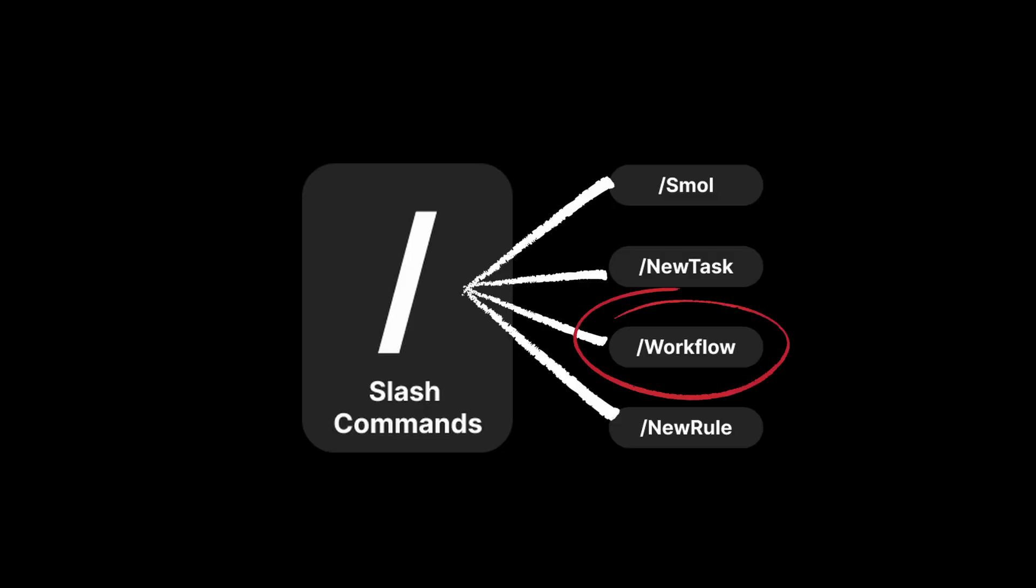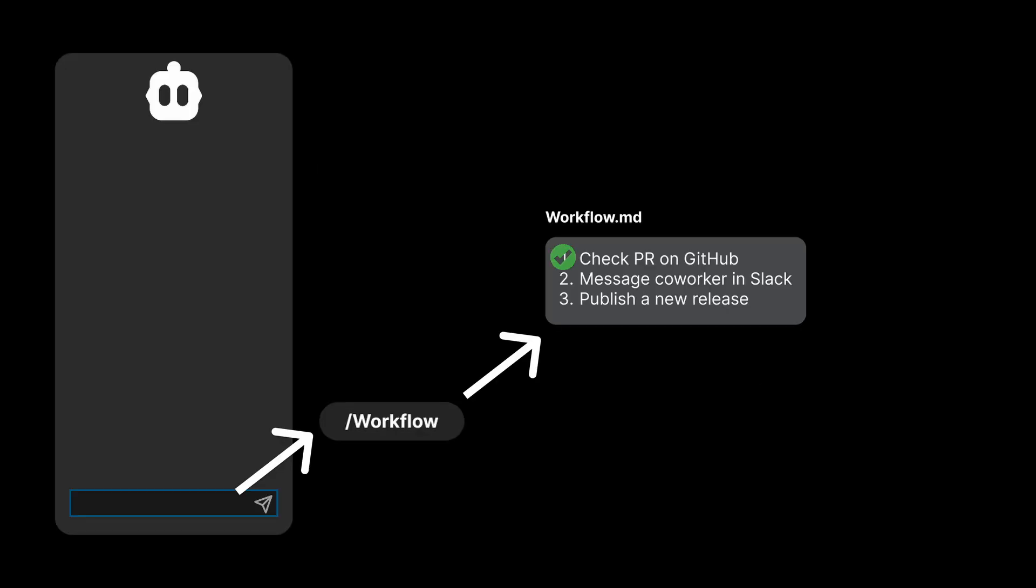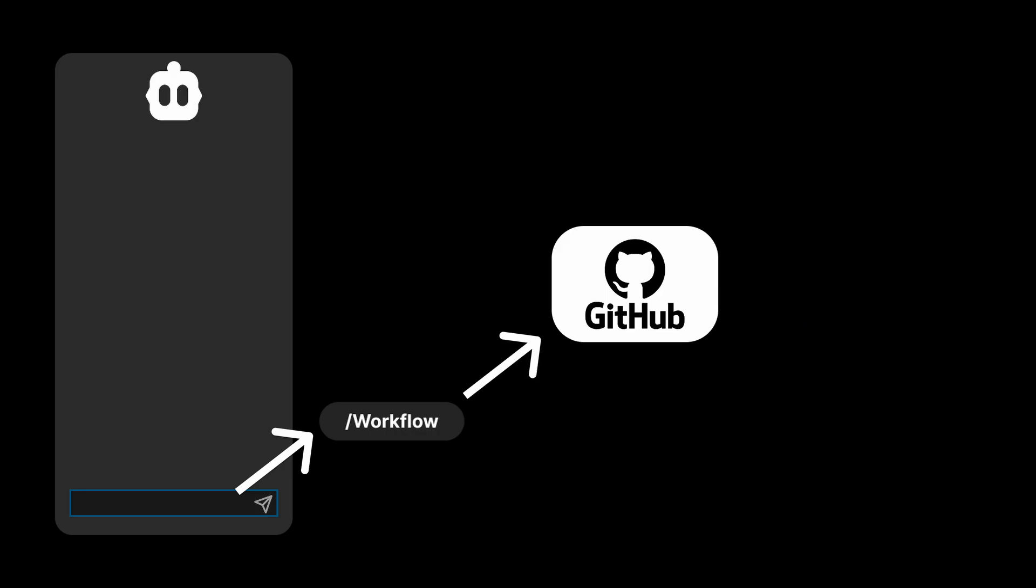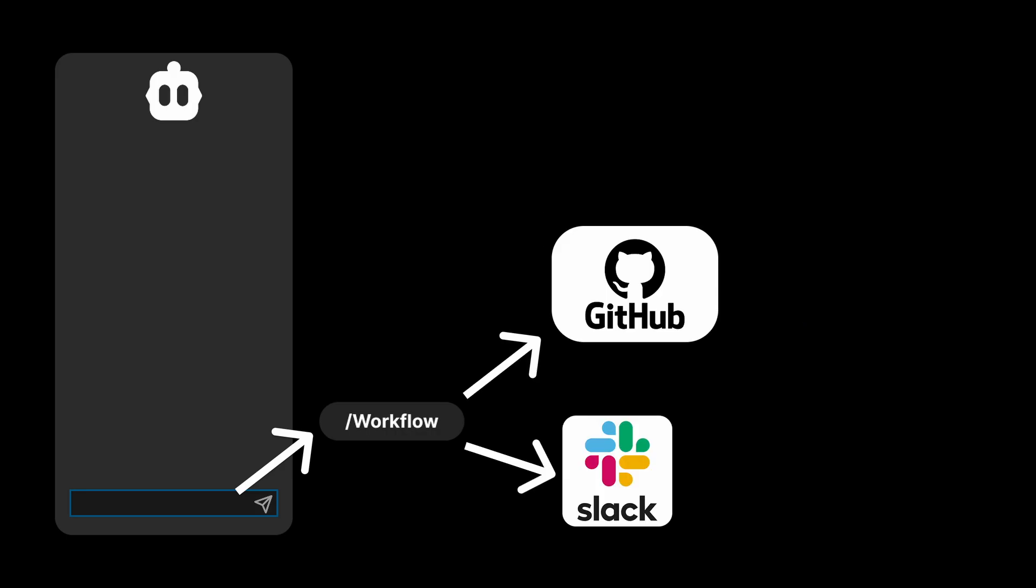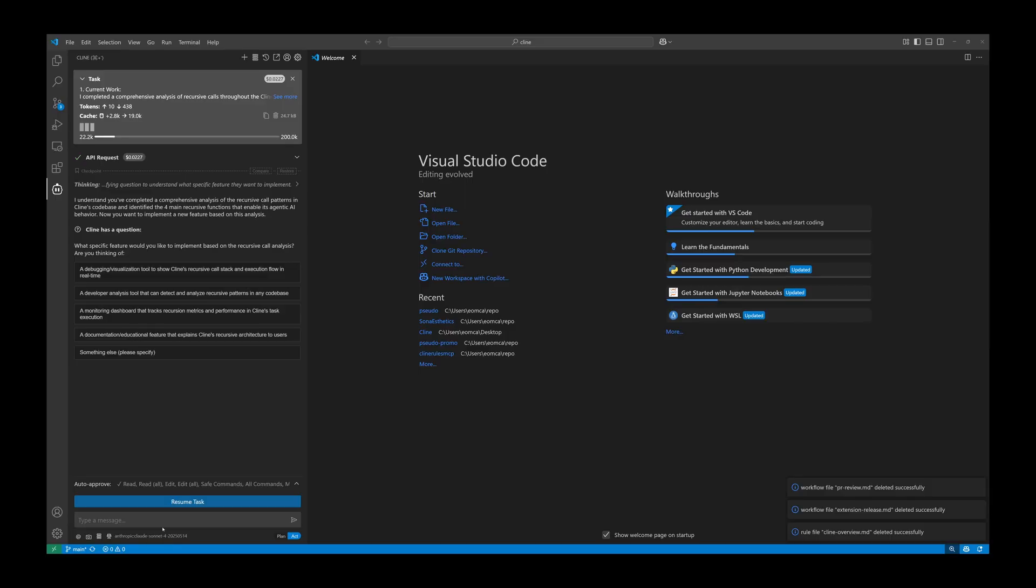Let's move on to Workflow. Workflow is a slash command that gives you the ability to run tasks on demand. It can be anything from checking pull requests on GitHub, messaging your coworkers in Slack, or even publishing a new release.